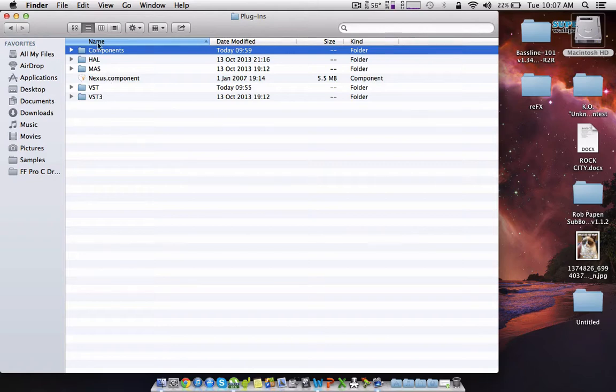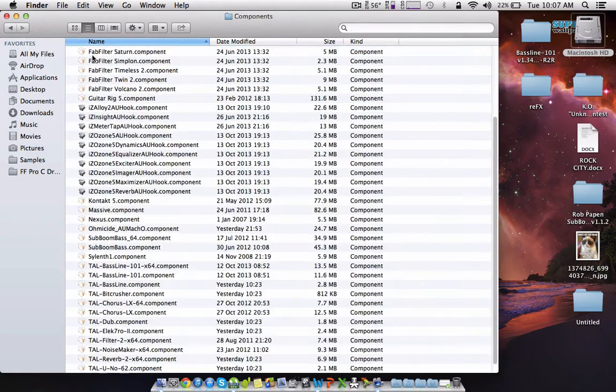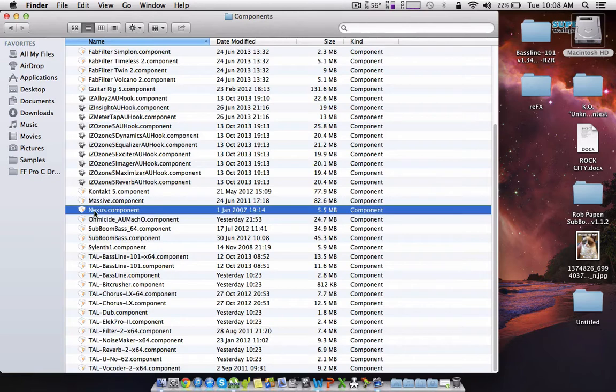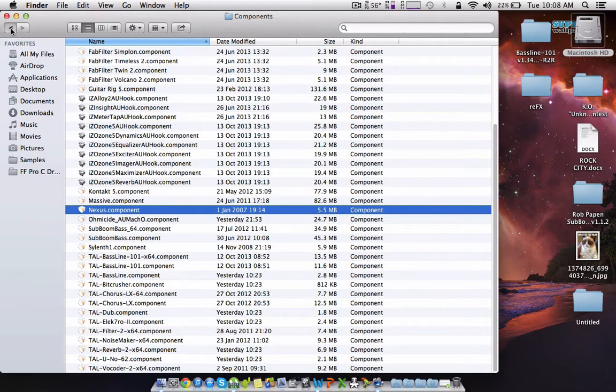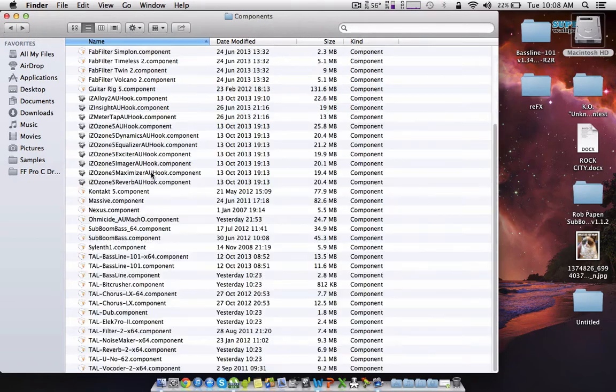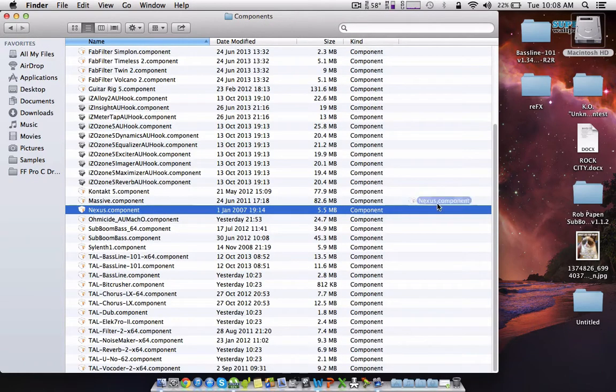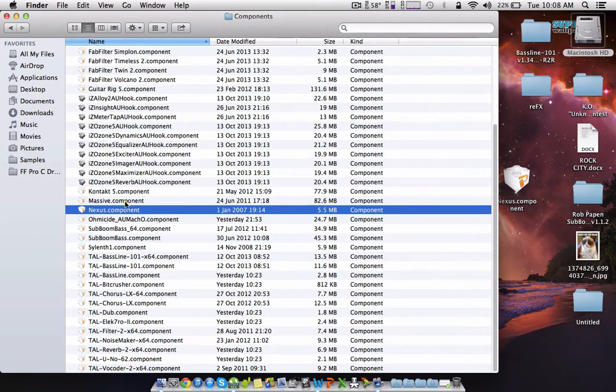And then you see the Nexus component here. I don't know why it was in there and what it was doing there, but yeah. And then you want to drag it out, put it on your desktop.